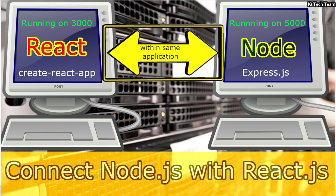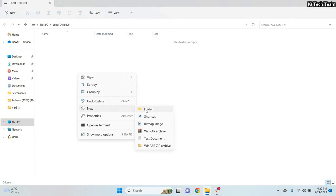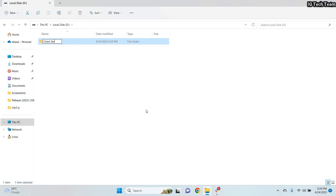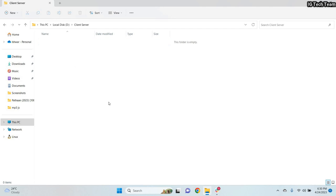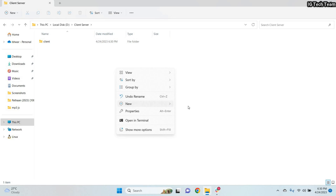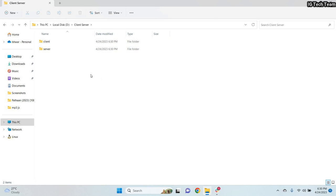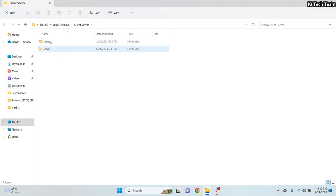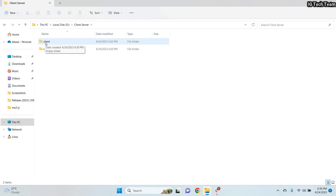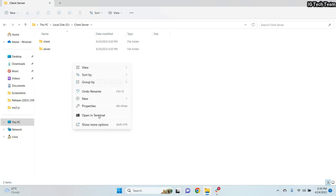In this video we are going to learn how to connect a React app with a Node application. Let me create one folder called client-server, and inside this folder I'll create two sub-folders: one called client and another called server. We will use React as the client application and Node as the server application. Don't use a capital C for the client folder because when we create a React application later it might throw some problems.